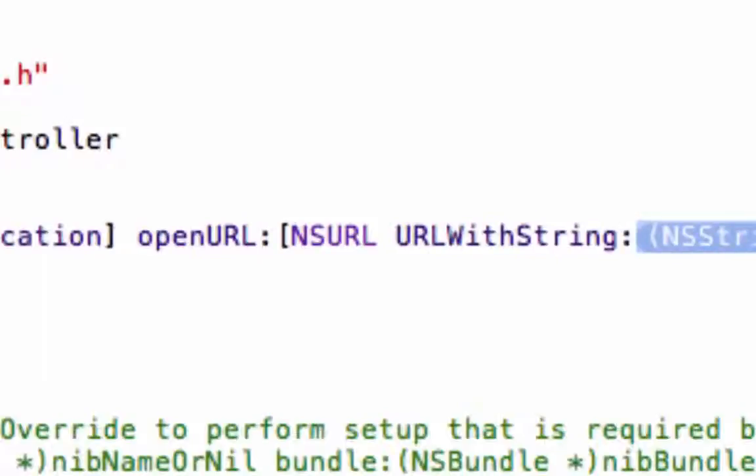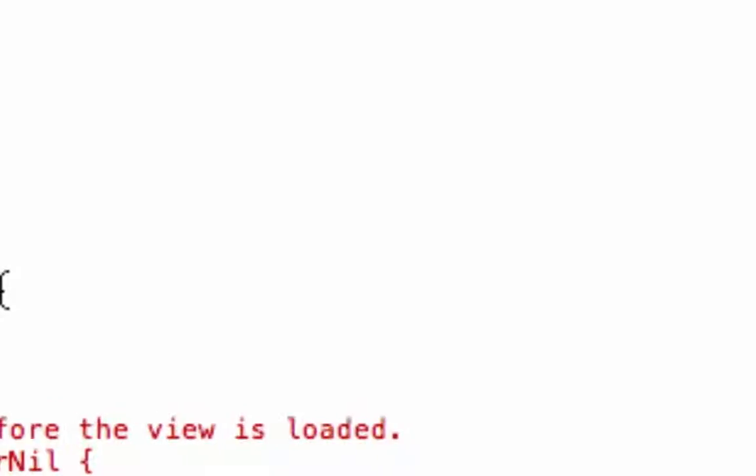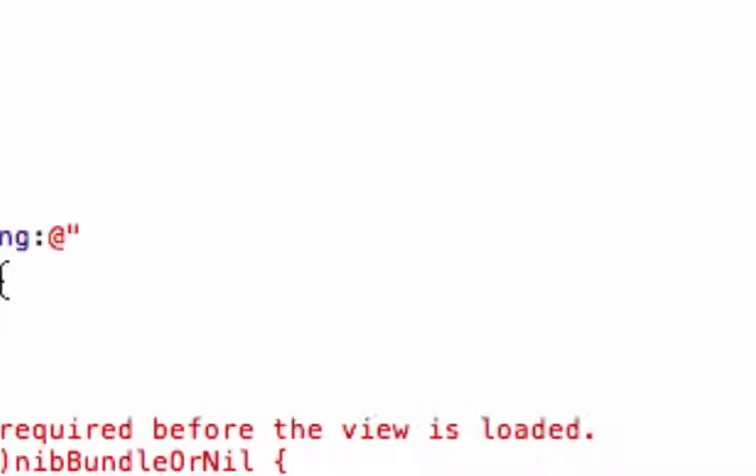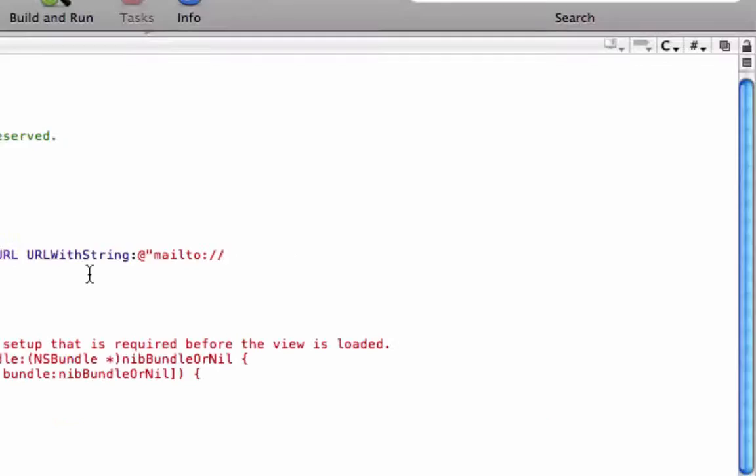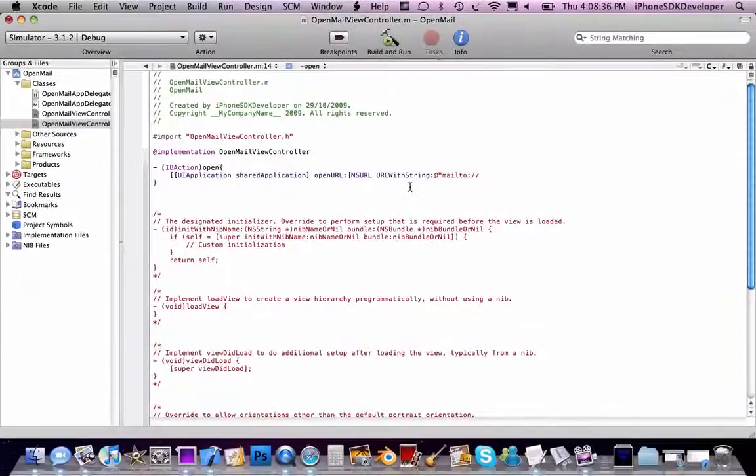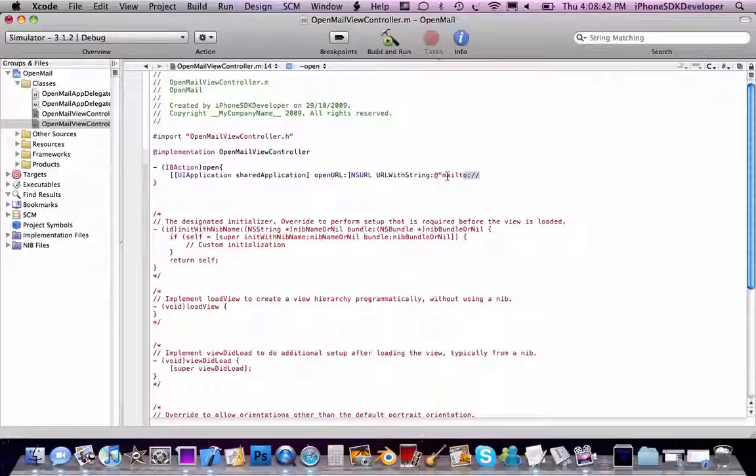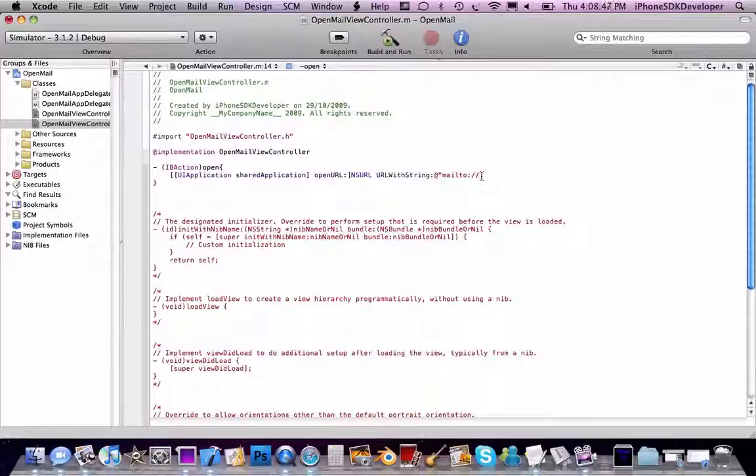At quotes and then whatever email you're going to put. So mailto: I think it is. I can't remember if that's with just a colon or slash slash, but mailto: and then you put the email.